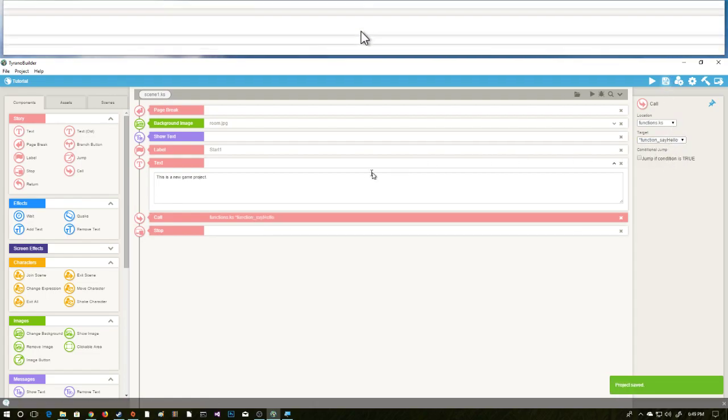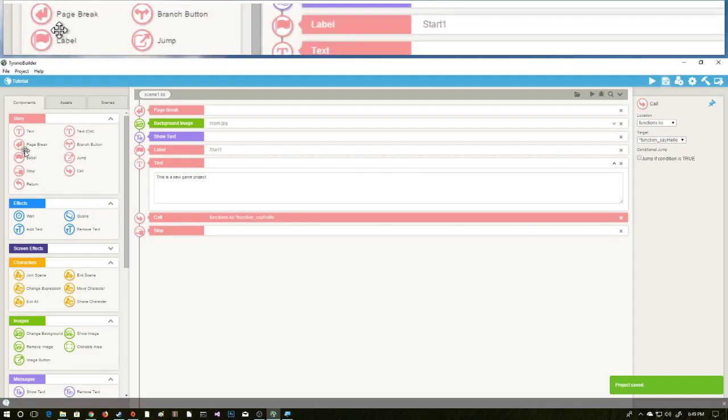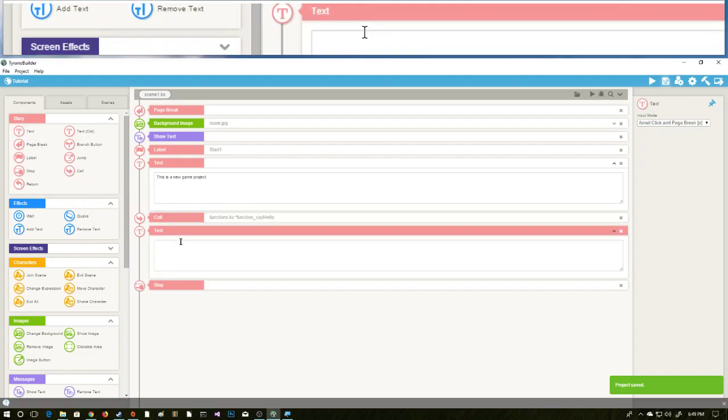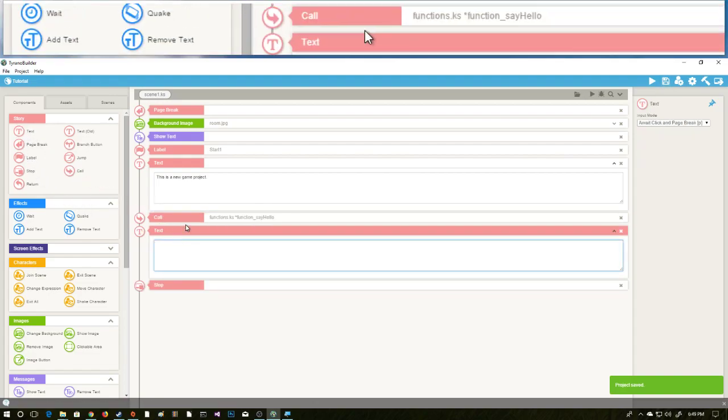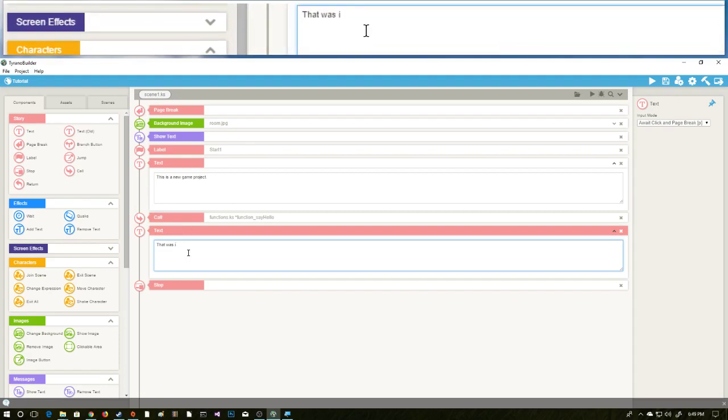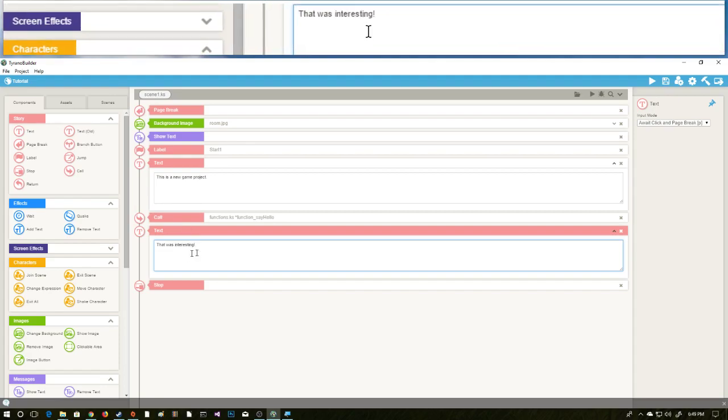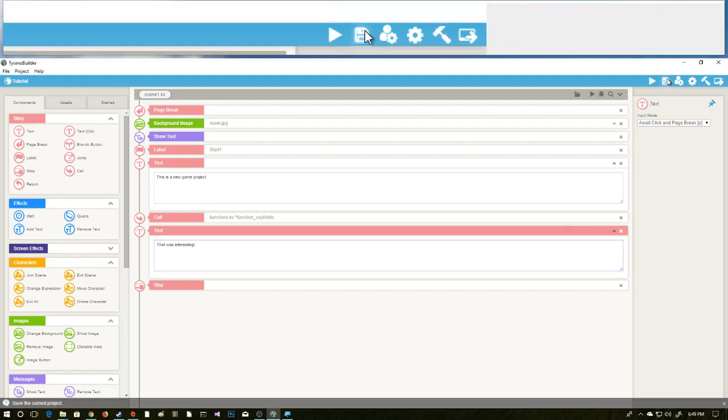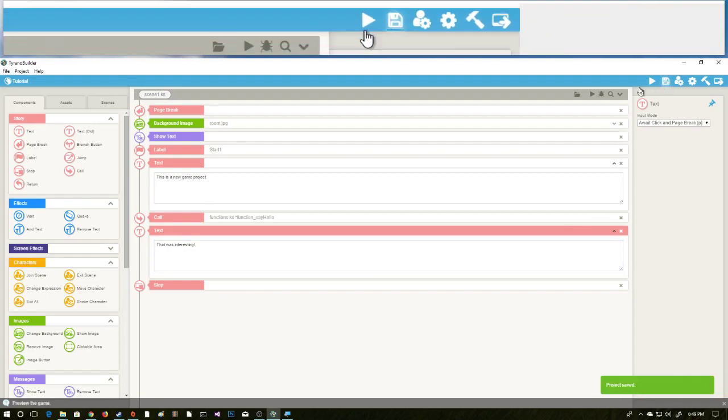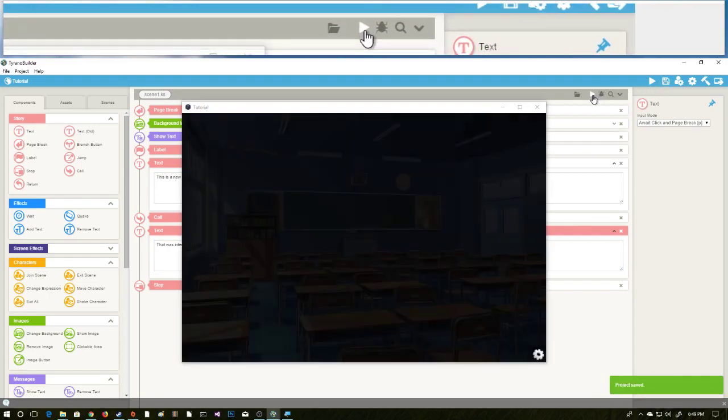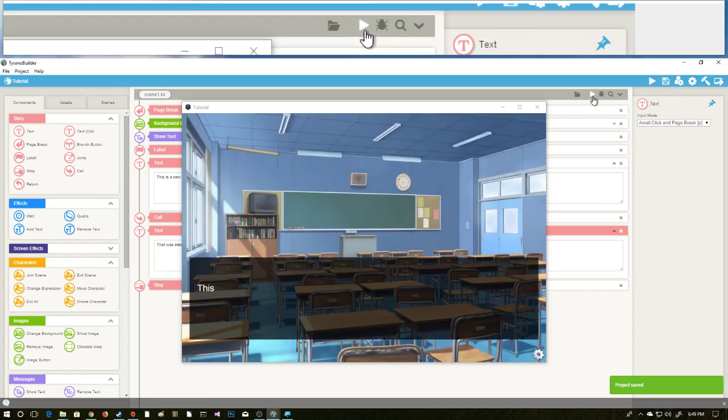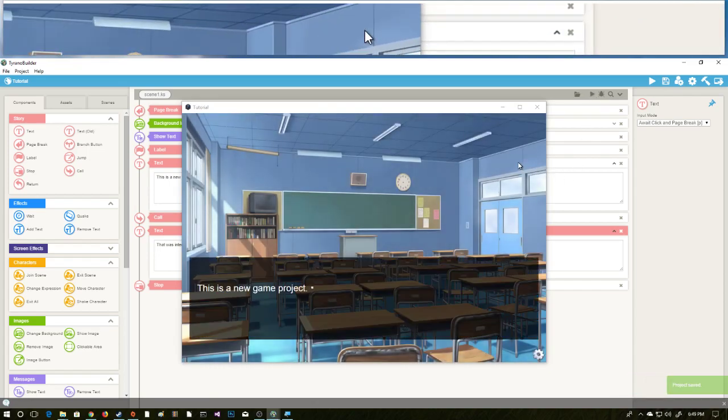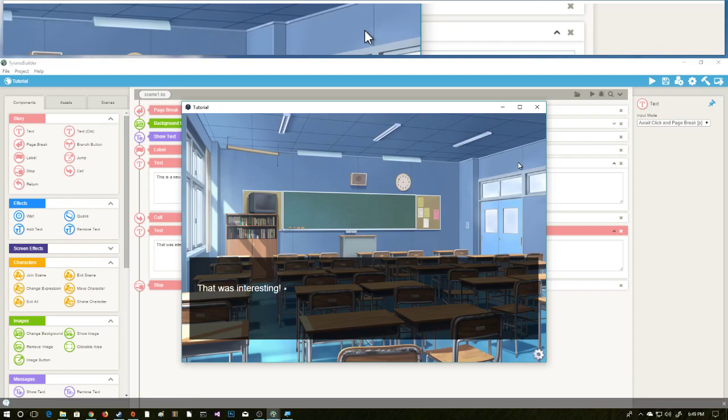We're going to say target is function_say_hello and this is what we're going to do. We're going to hit save and then after this call we're going to say that was interesting. And this is how we'll know that it's worked correctly. So let's go ahead, hit save, we're gonna test this out. So here we have our game. This is a new game project. Hello I say. That was interesting.